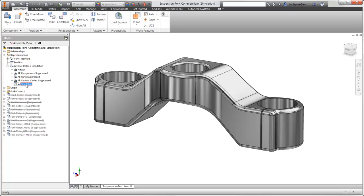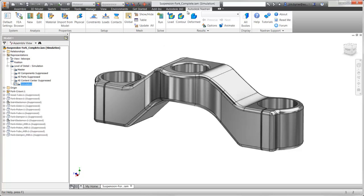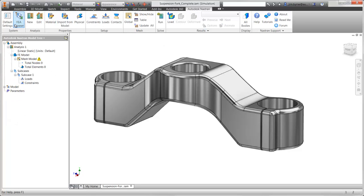Autodesk Nastran is fully integrated in Autodesk Inventor. There is a Nastran tab in the ribbon, as well as the FEA browser for easy setup of the analysis. Let's begin by setting up a linear static study to analyze this baseline design.